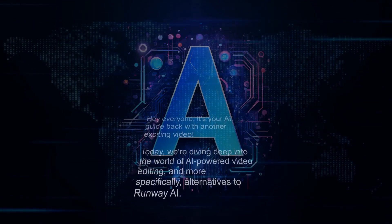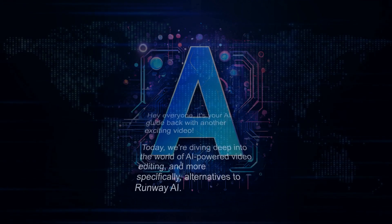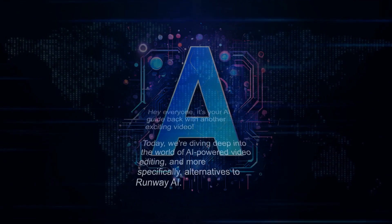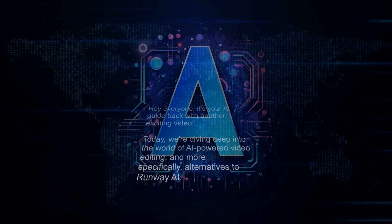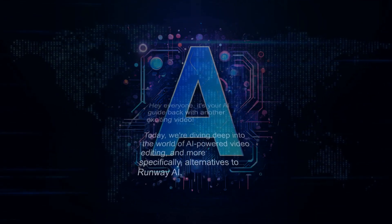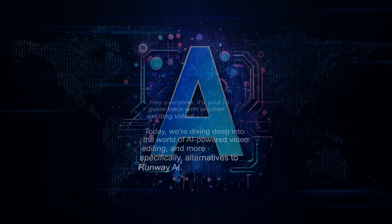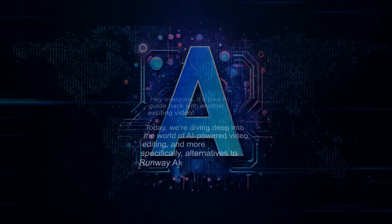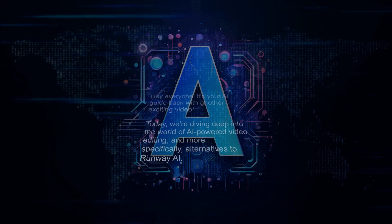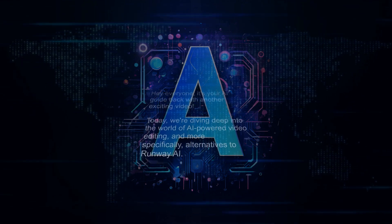Hey everyone, it's your AI guide back with another exciting video. Today, we're diving deep into the world of AI-powered video editing, and more specifically, alternatives to Runway AI.